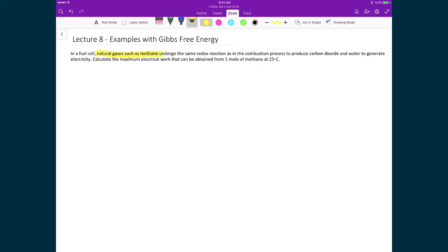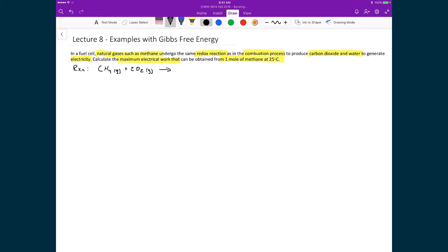In a fuel cell, we can use natural gases such as methane, and it basically does the same redox reaction as a combustion process to produce carbon dioxide and water, generating electricity. We're going to calculate the maximum electrical work that can be obtained from one mole of methane at 25 degrees Celsius. The reaction is a combustion reaction: CH4 (g) plus 2 O2 (g) produces CO2 (g) plus 2 H2O (l). We verify the balance: one carbon, four oxygens from CO2 plus two times two oxygens from water giving four total, and four hydrogens on each side.